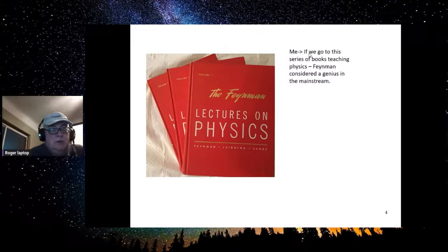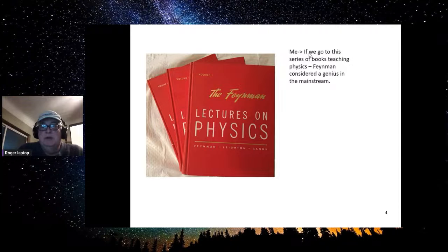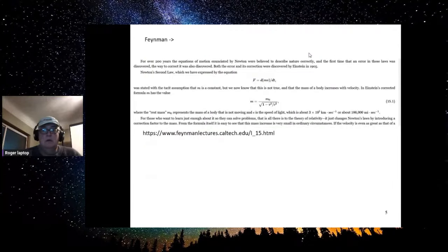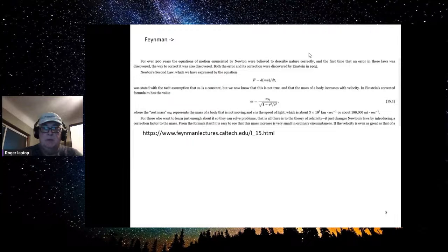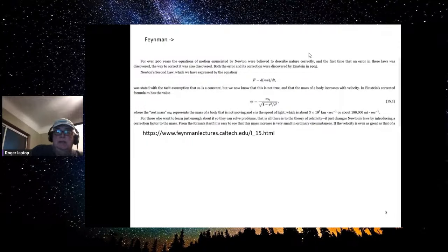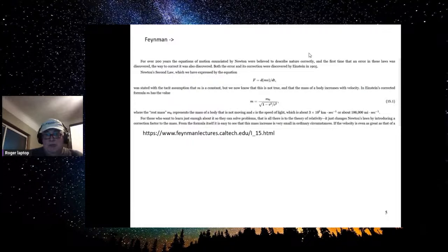It's been taught in books such as this one by Richard Feynman, who is considered a genius by the mainstream. In his book, he says about relativistic mass that it's the only thing you really need to know about special relativity. Special relativity is a bit more than that, but basically he's teaching relativistic mass as the most important thing from special relativity.